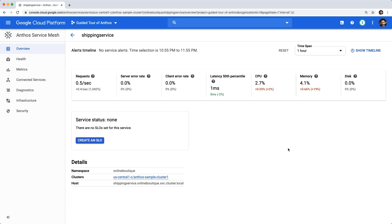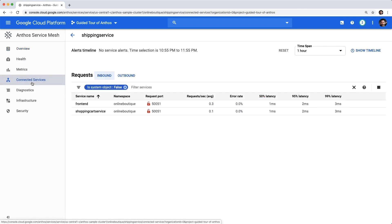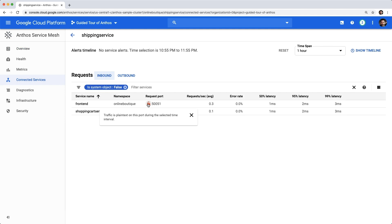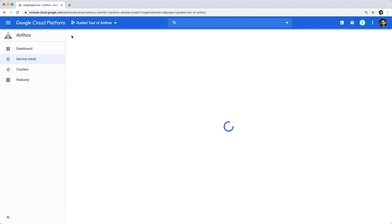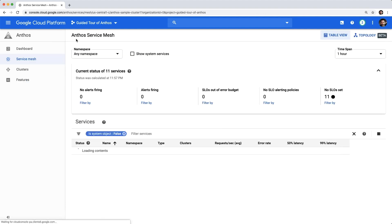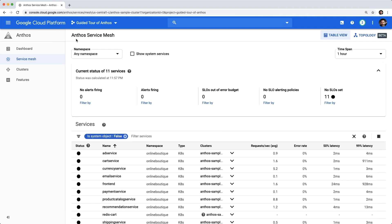If we use the left nav and click connected services, we can see inbound and outbound connections for our shipping service. We can even note that traffic over these connections is unencrypted by looking at the lock icons. From these pages, we're able to inspect service mesh details, but what happens when there's an issue? Let's check out the monitoring built into Anthos service mesh.